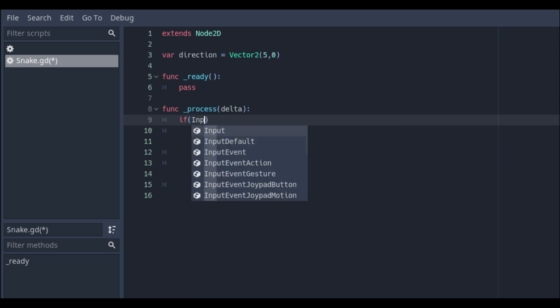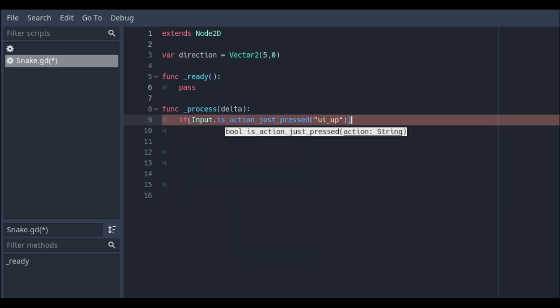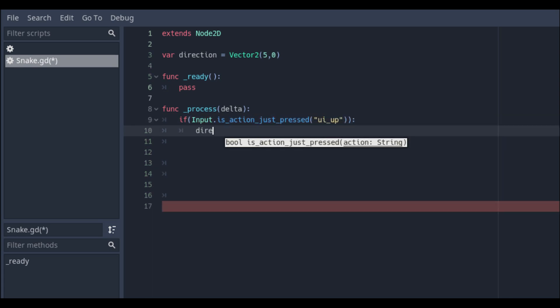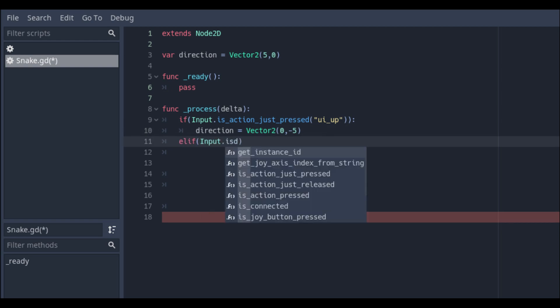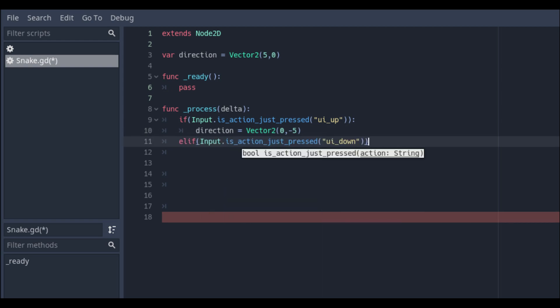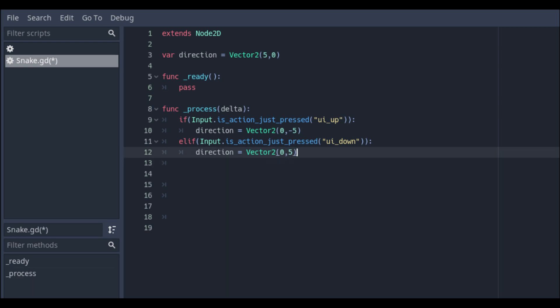We will use this variable to create a movement in the process delta function. I use input is action press UI up and set the direction Vector2D value to 0 minus 5 which is direct to the Y value.